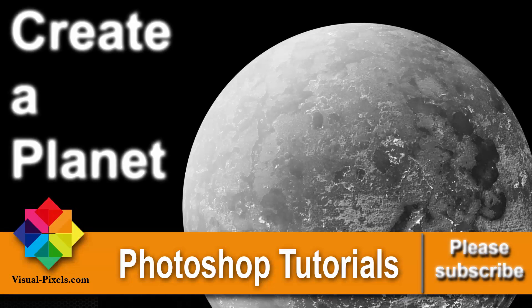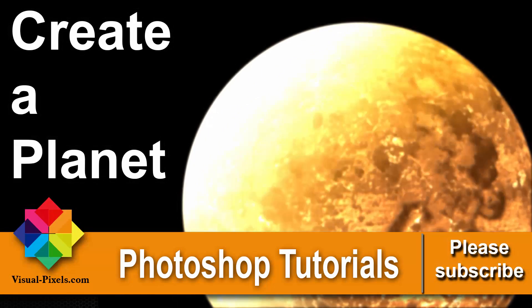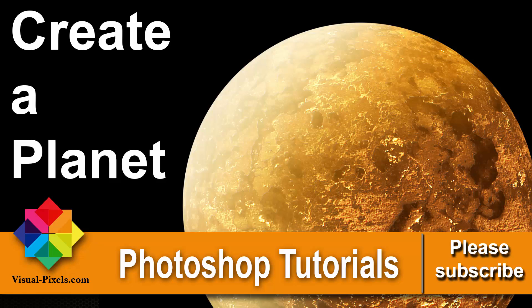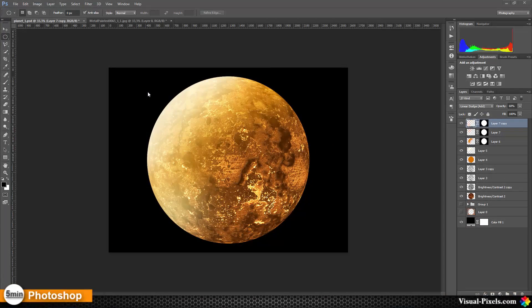Hi, my name is Michael Novello from visualpixels.com, where I show you fast and effective Photoshop tutorials to create amazing results. Today I want to show you how you can create a planet like this. In the next few tutorials I want to show you several methods on how to create planets, space nebulas, planet rings, and so on. This is one method I want to show you.